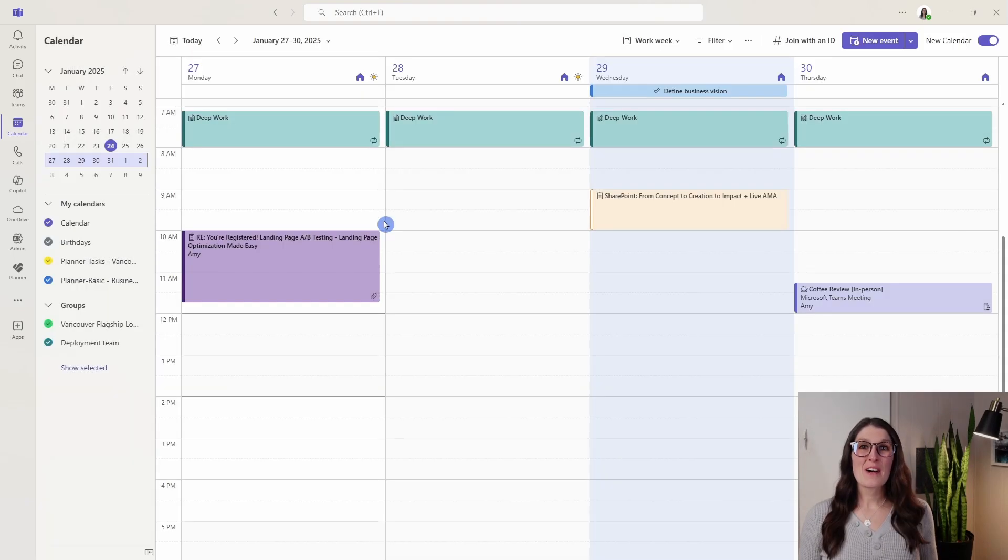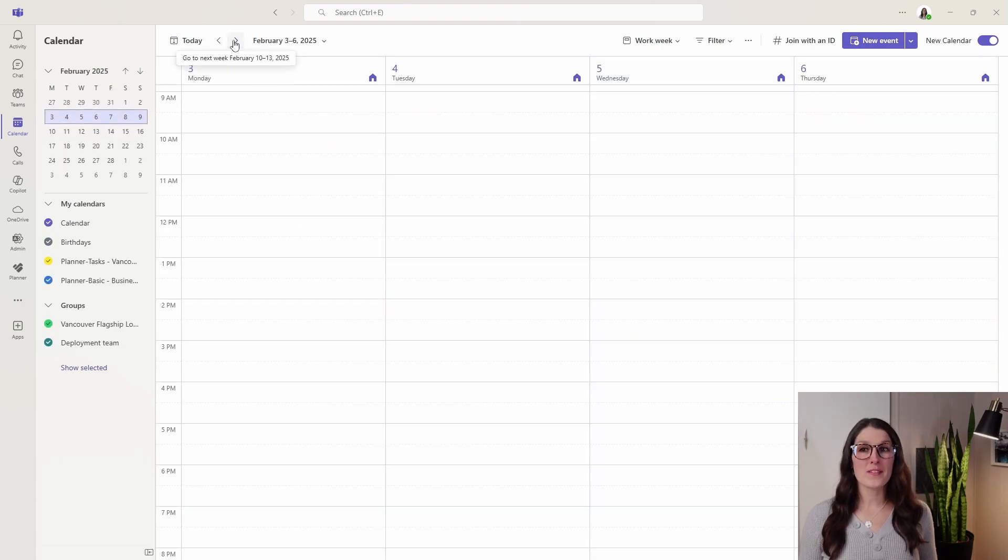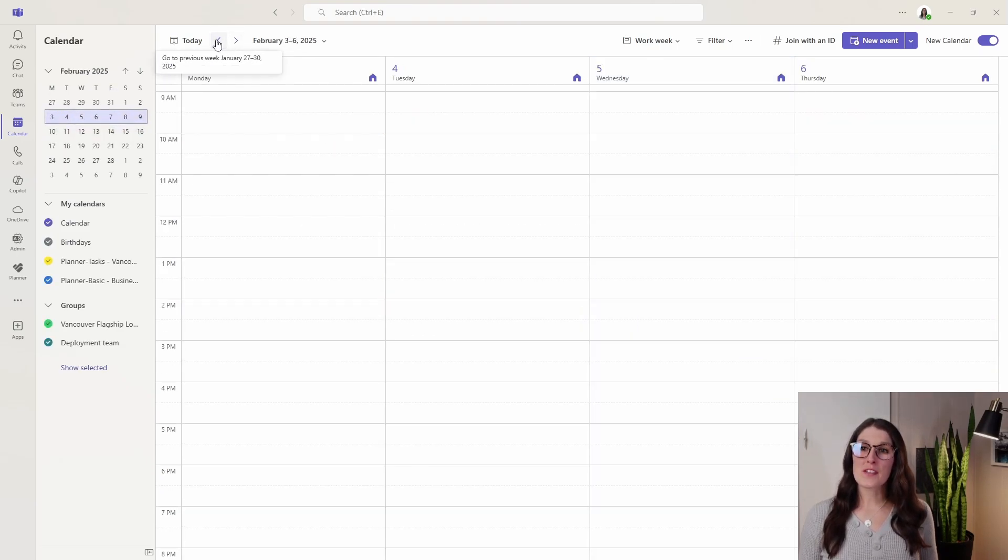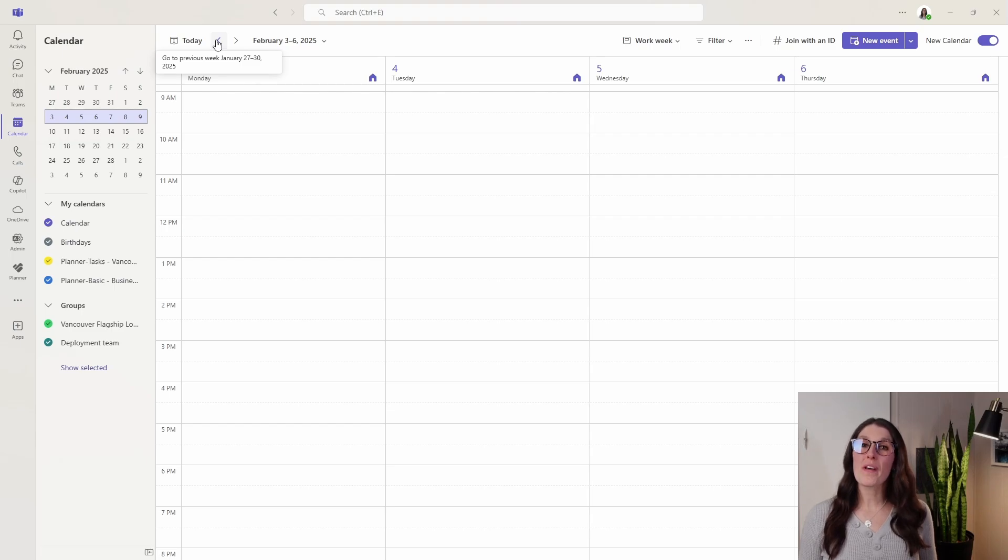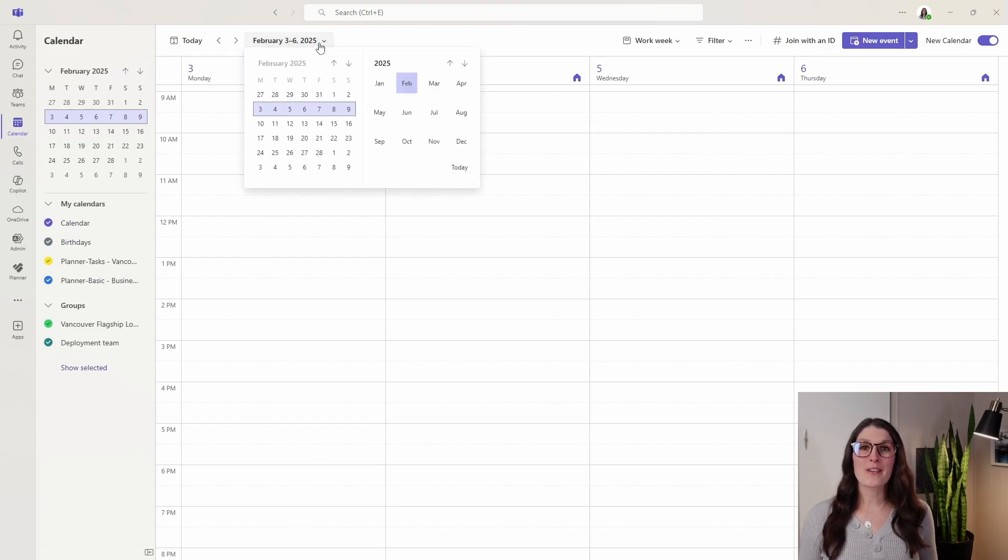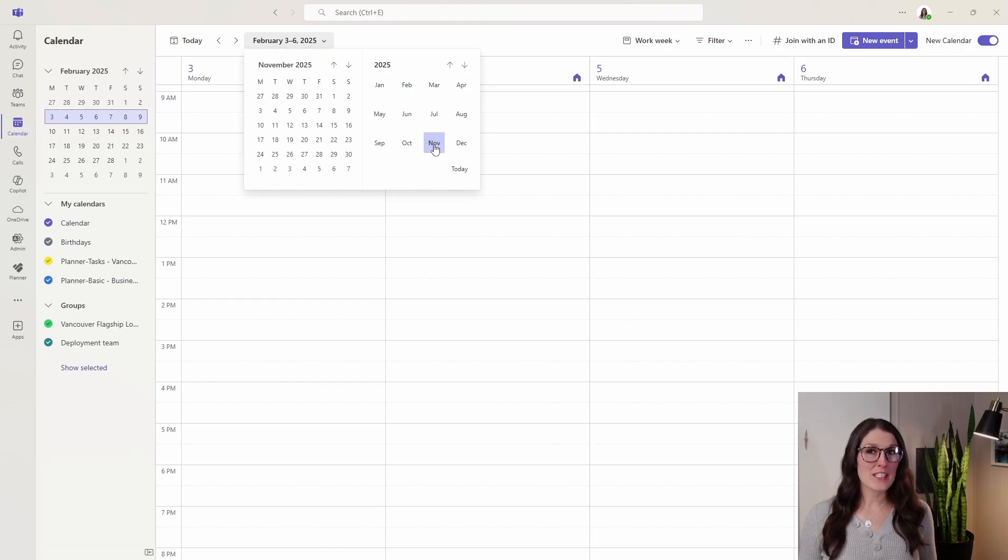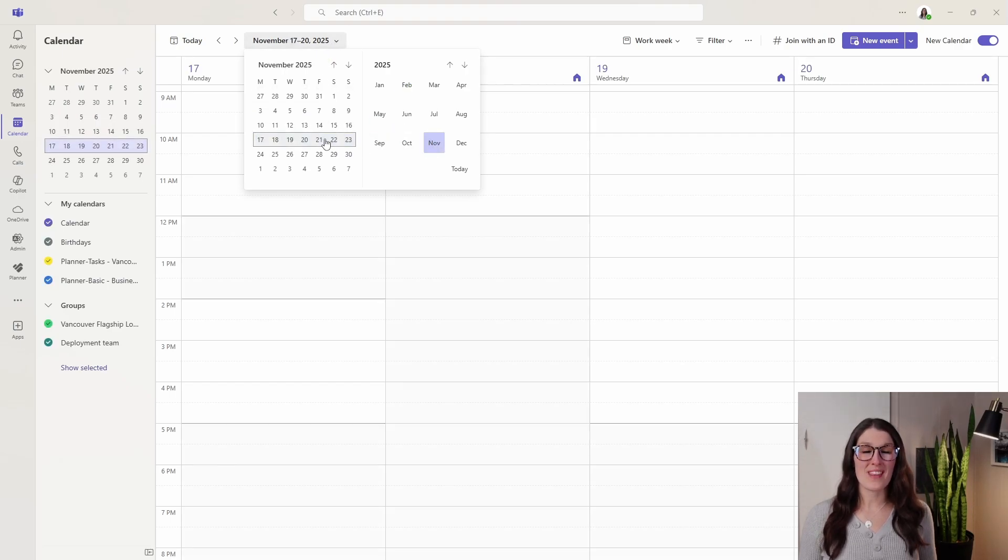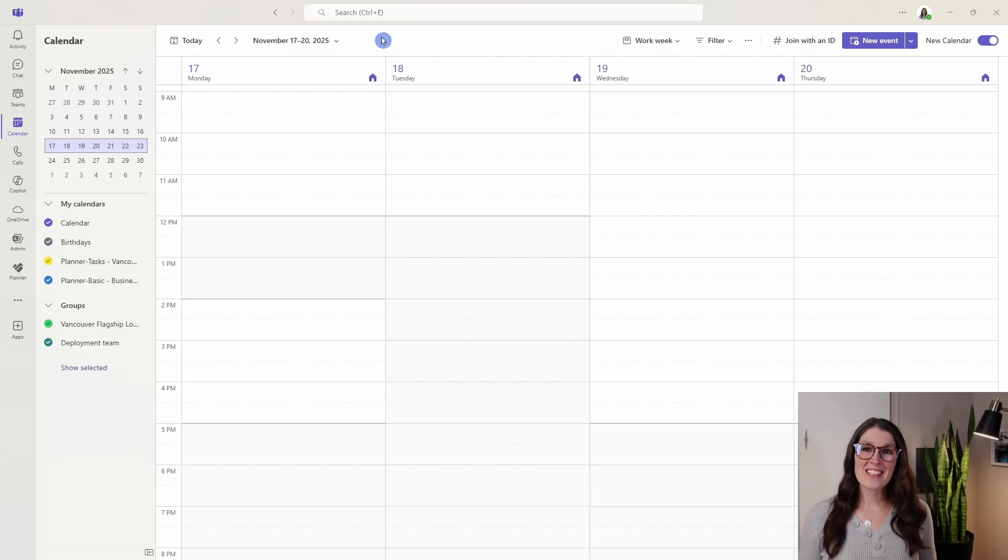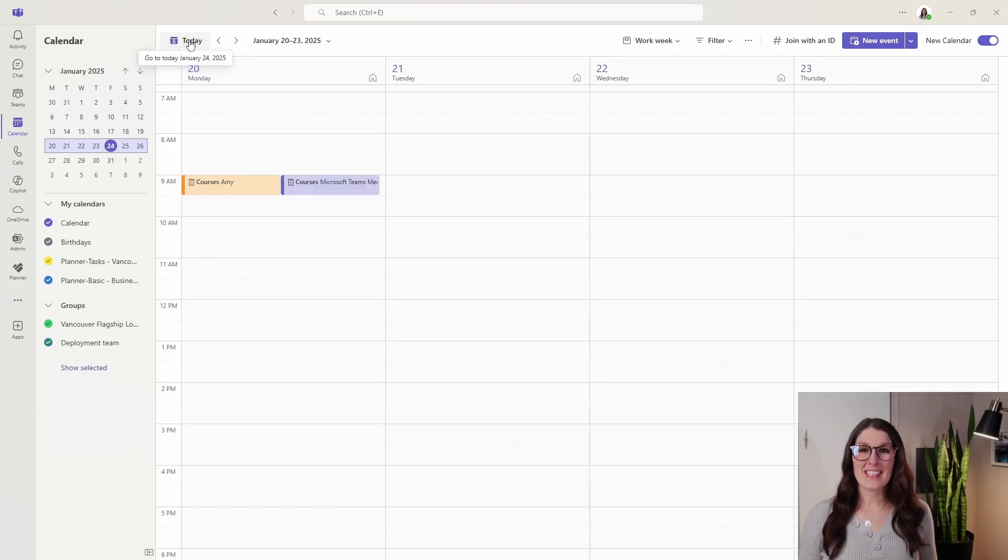Moving along, we can also toggle between the different days, weeks, or months by using these toggles on the top left. One thing that I find particularly helpful is this drop down here allowing you to jump to different dates that are quite far ahead within your calendar. If you need to get back to today, we can simply click today.